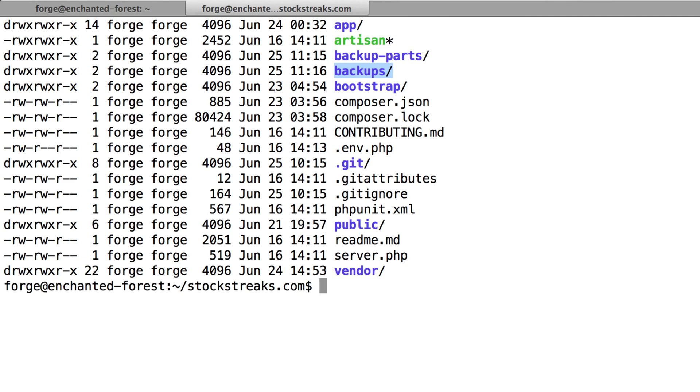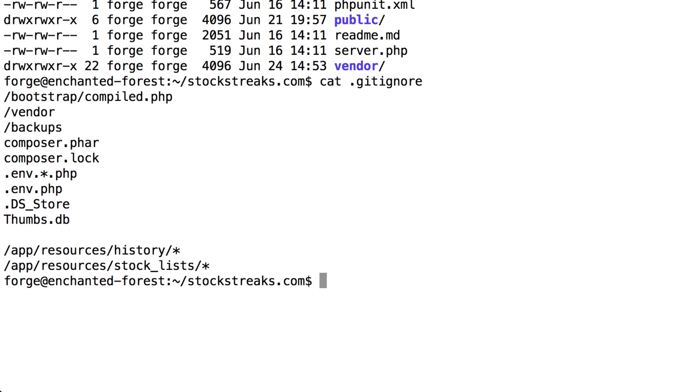However, the Backups folder holding the huge SQL file that's 2 gigabytes, I am going to ignore that using git, using the .gitignore file. So if we take a look at this gitignore, you'll see I've added here slash backups.